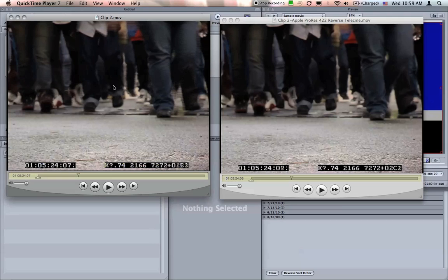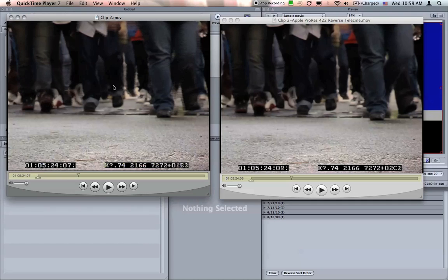This is a quick explanation of how to process your footage before editing. When you get footage back from Telecine, it will be transferred at 29.97 frames per second instead of the 24 frames per second which you shot in. This means that the Telecine machine has added extra frames which didn't exist in your source material and should be removed before you edit.